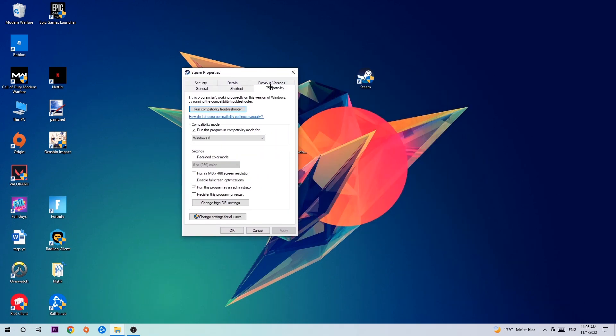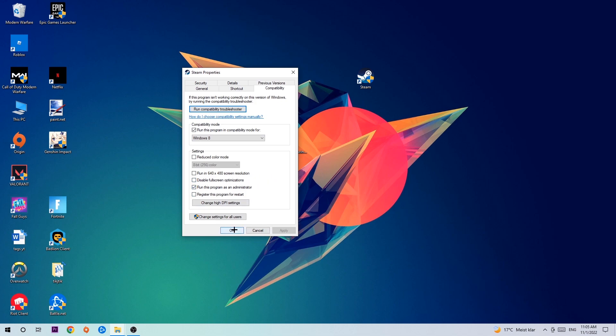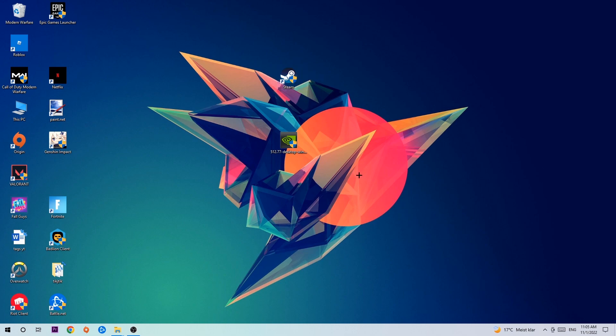Hit Compatibility and simply copy my settings. So let's quickly run through it. Enable run this program in compatibility mode for Windows 8, disable fullscreen optimizations, as well as enable run this program as an administrator. Hit Apply and OK. I would personally recommend to restart your PC afterwards. And once it is restarted, you should be able to see this little administrator symbol right on your shortcut.